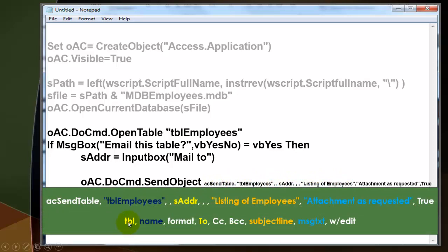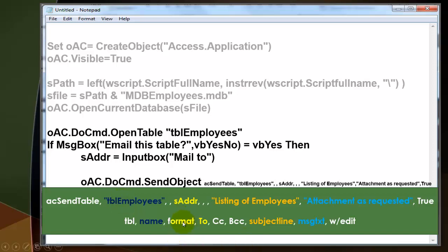The first argument is what are you sending? A table, a report, a form, a query. In this case acSendTable. Then the name of that table, tblEmployees. What is the format of the table?